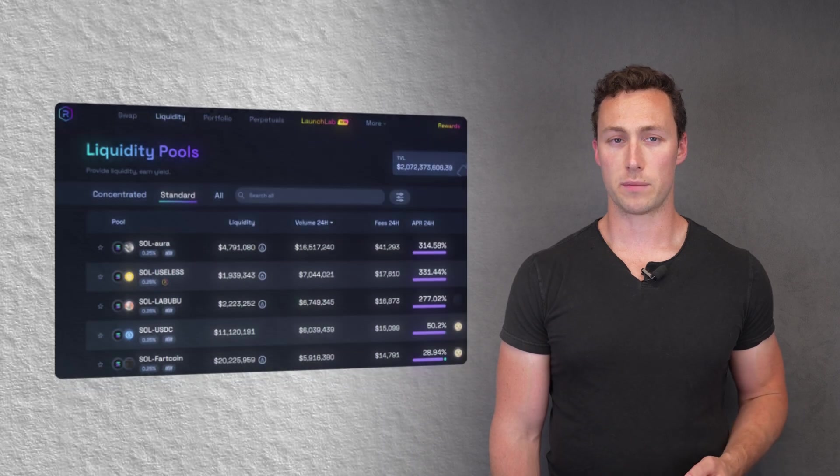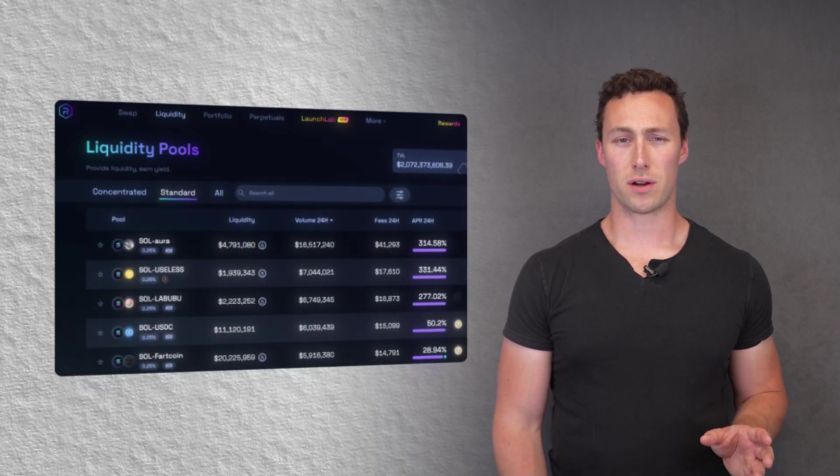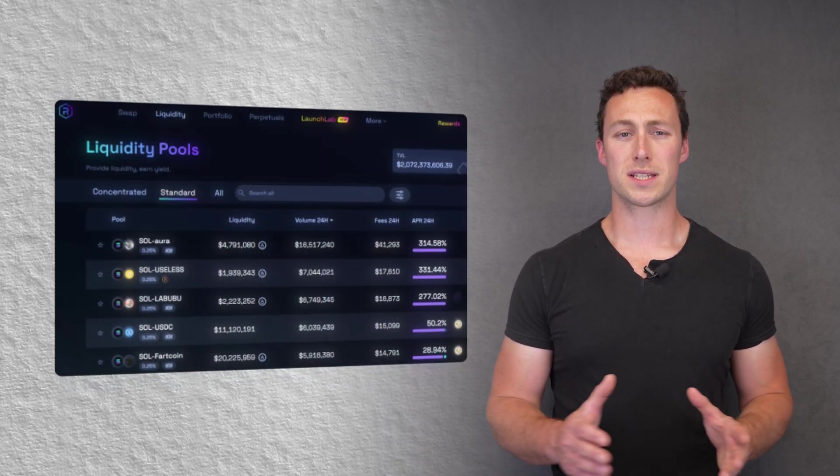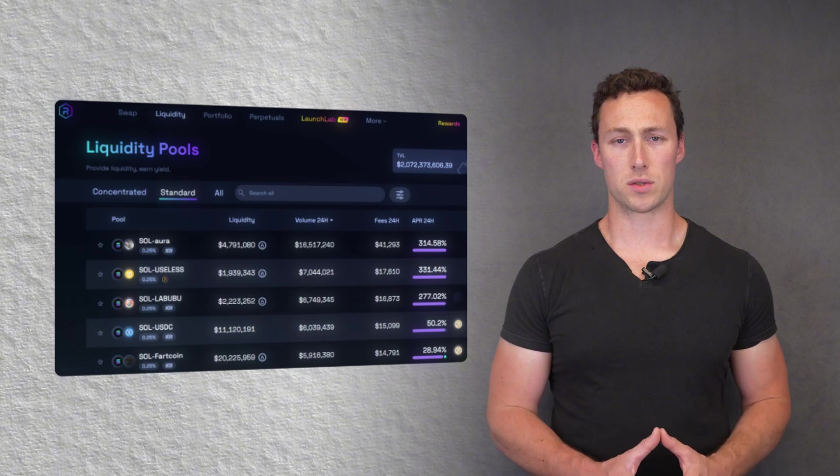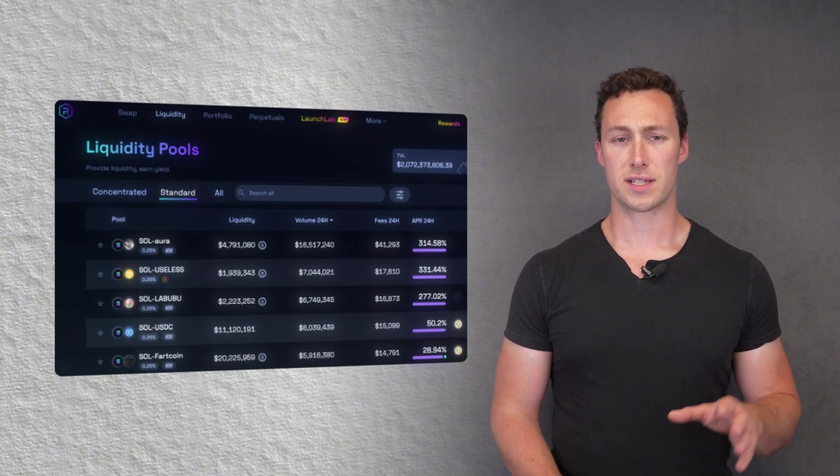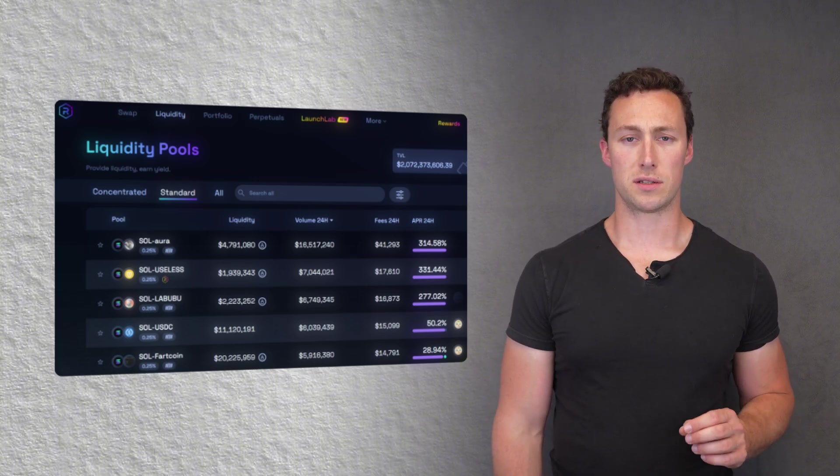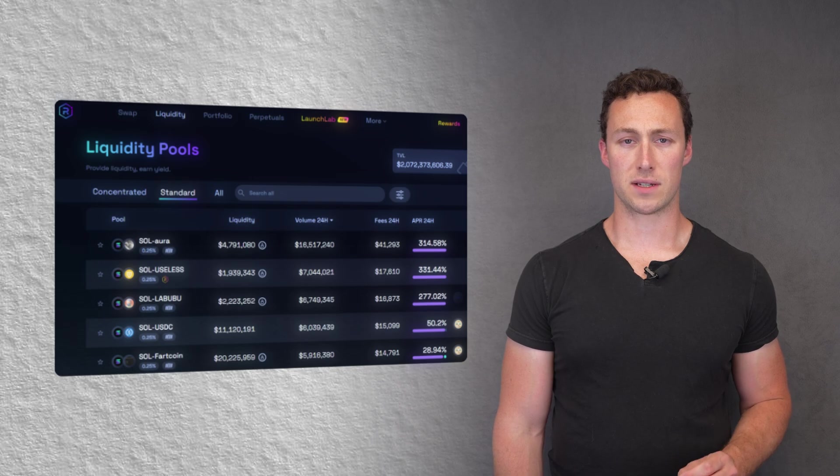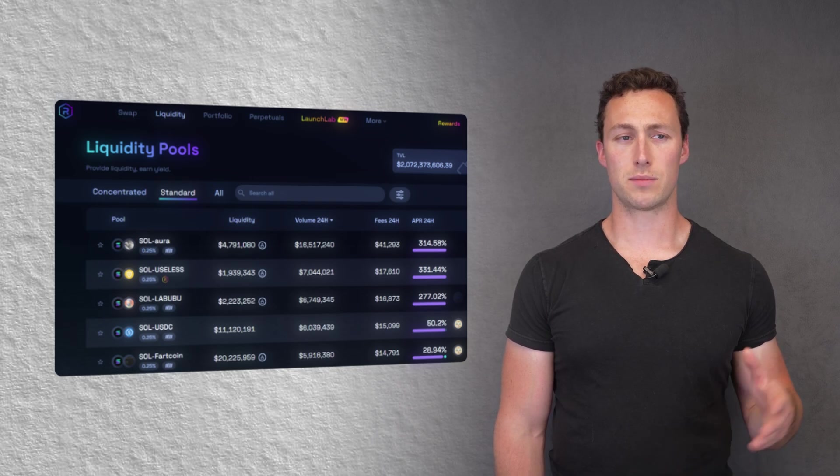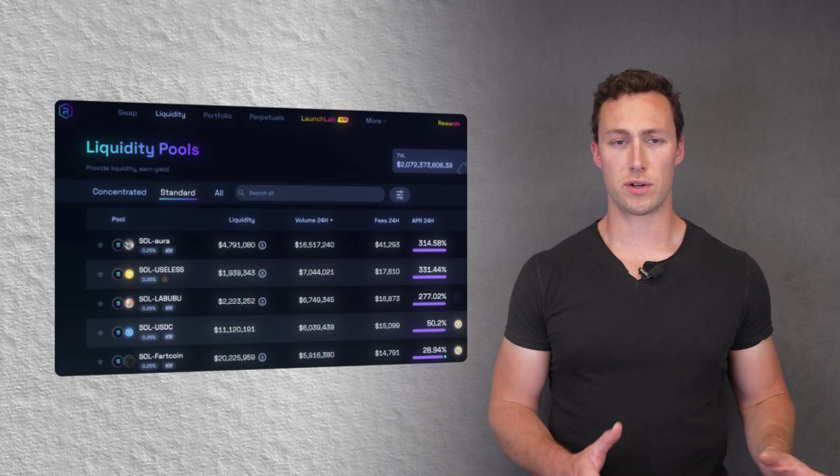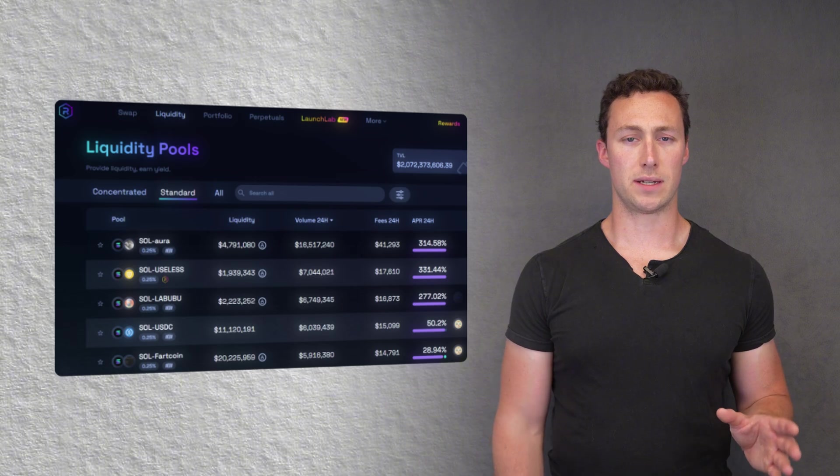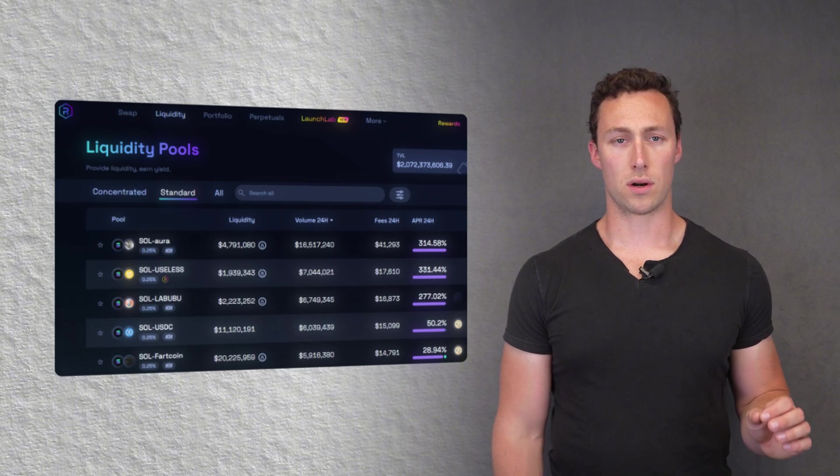Another platform that you may want to yield farm on is Radium. Radium's pools are not quite as dominant as they once were, but they still have a lot of great features and still offer some pools with additional yield farming incentives. Additionally, Radium has both normal pools and concentrated liquidity, so they have something for everyone dependent on what your skill level is.